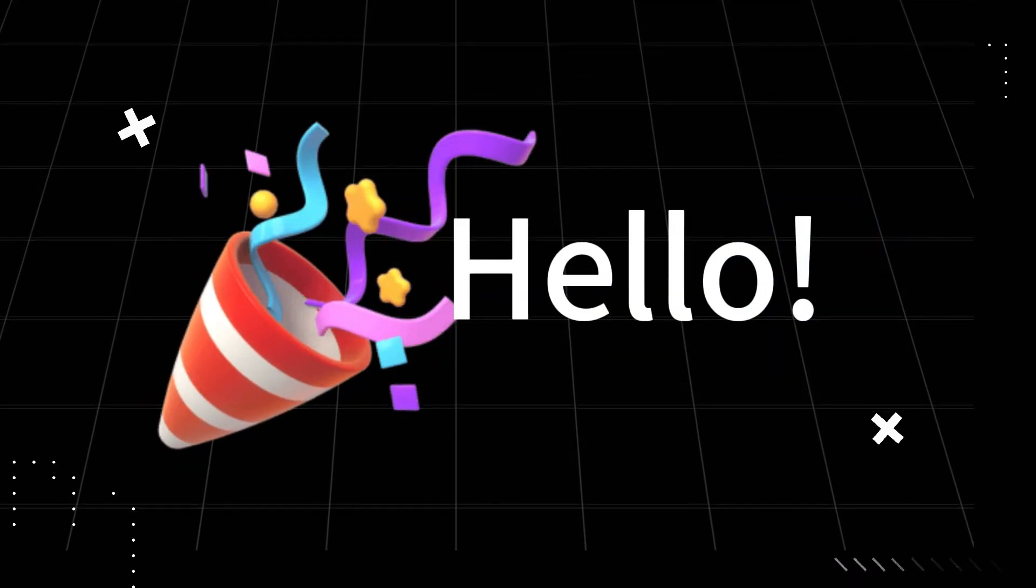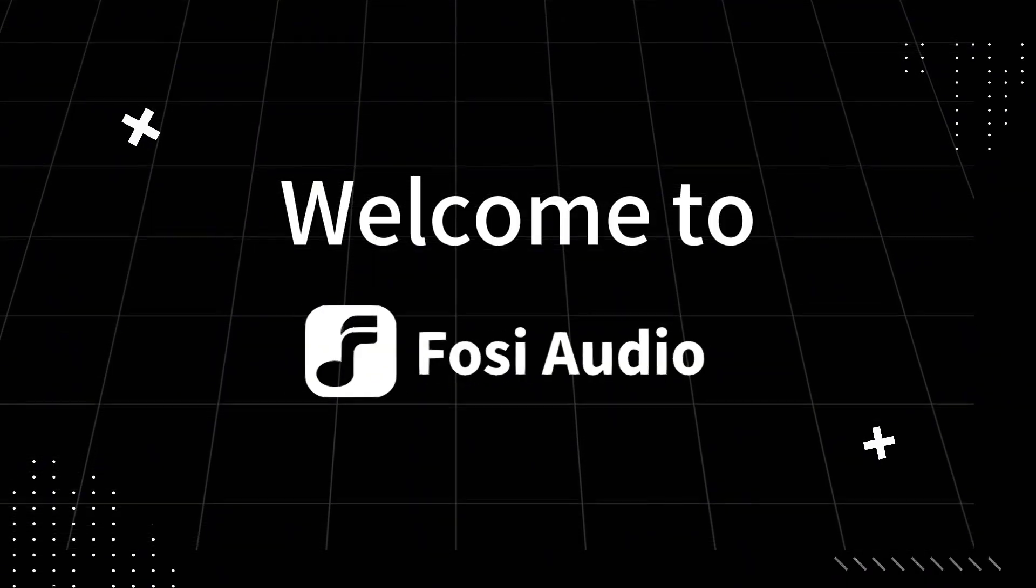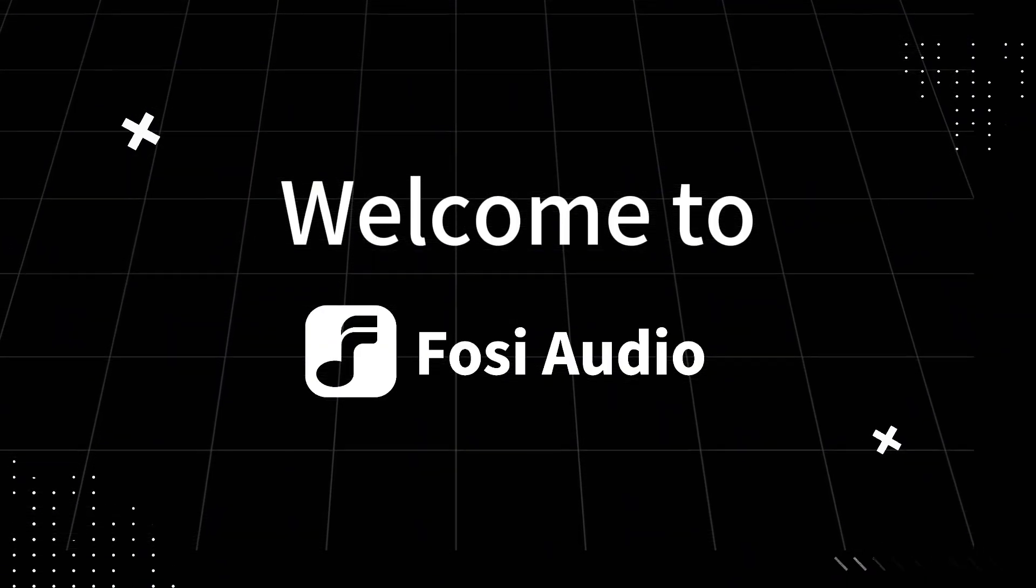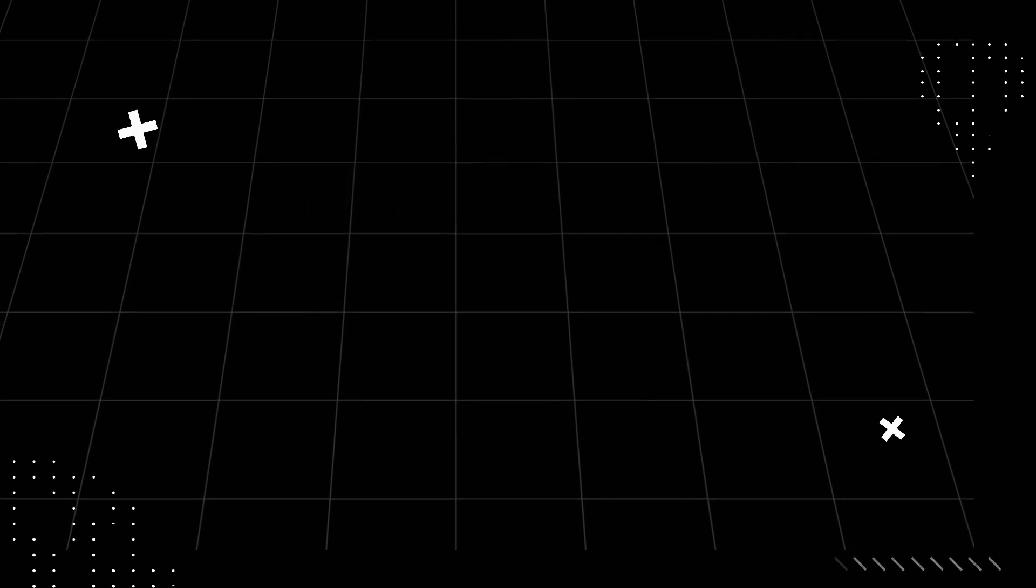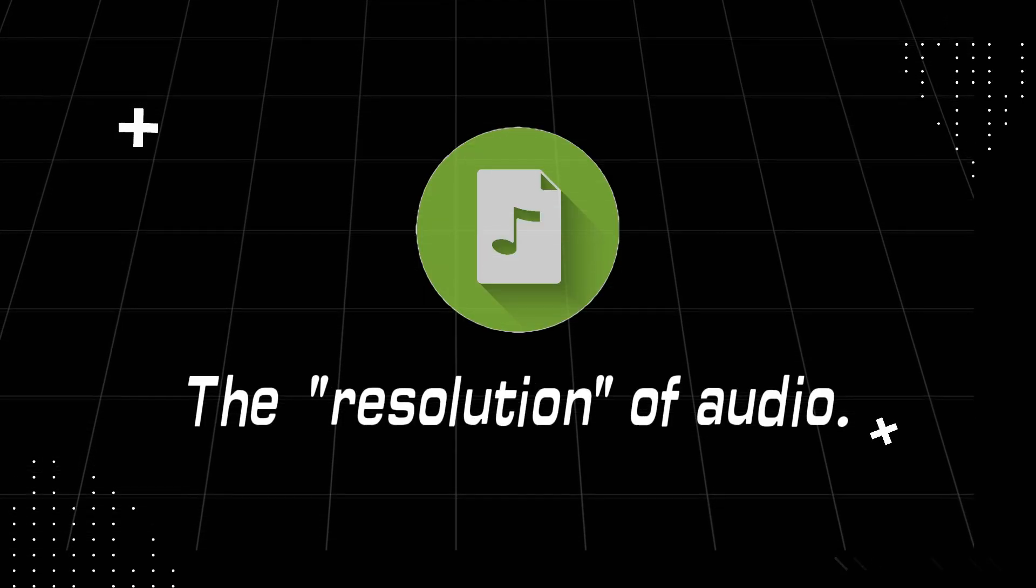Hello, everyone. Welcome to the Fosse Audio Channel. Today, we're going to talk about the resolution of audio.